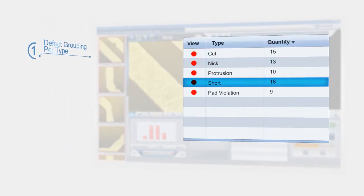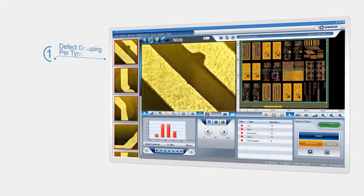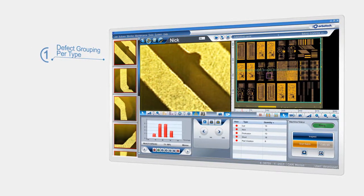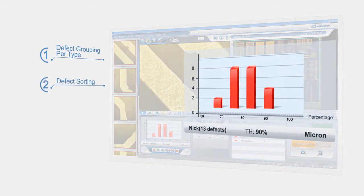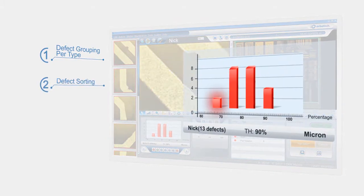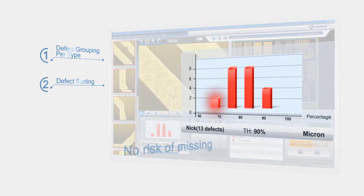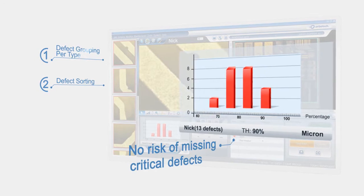In each group, all the defects are automatically sorted in order of severity, so the user starts by checking the most critical ones. Smart setup eliminates the risk of missing critical defects.